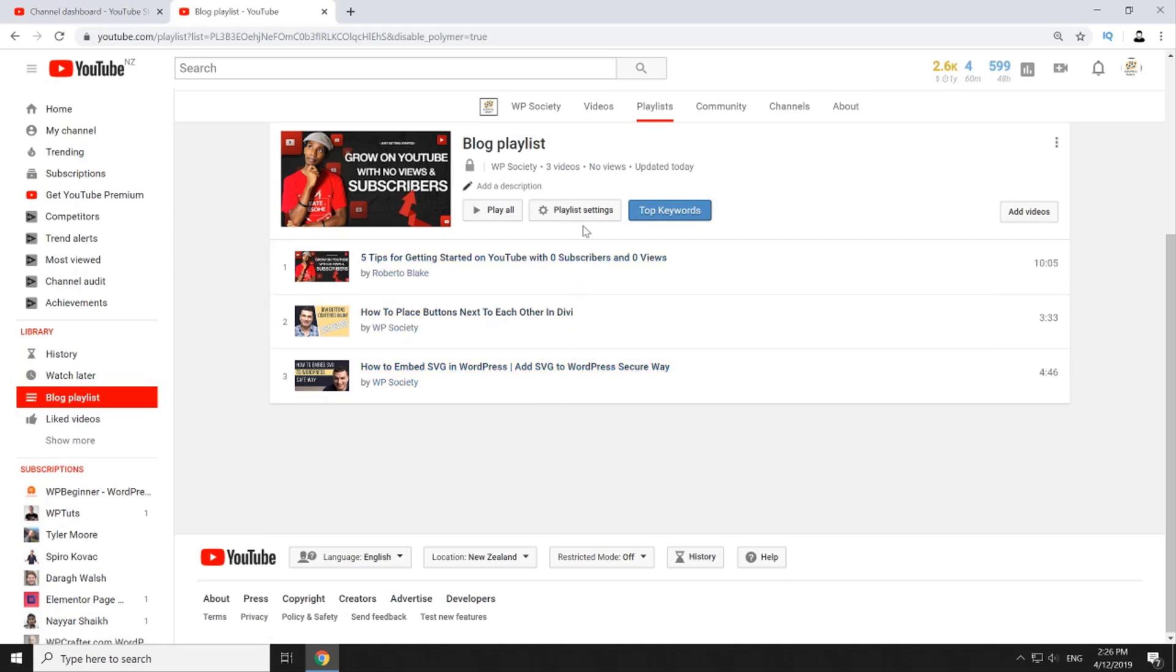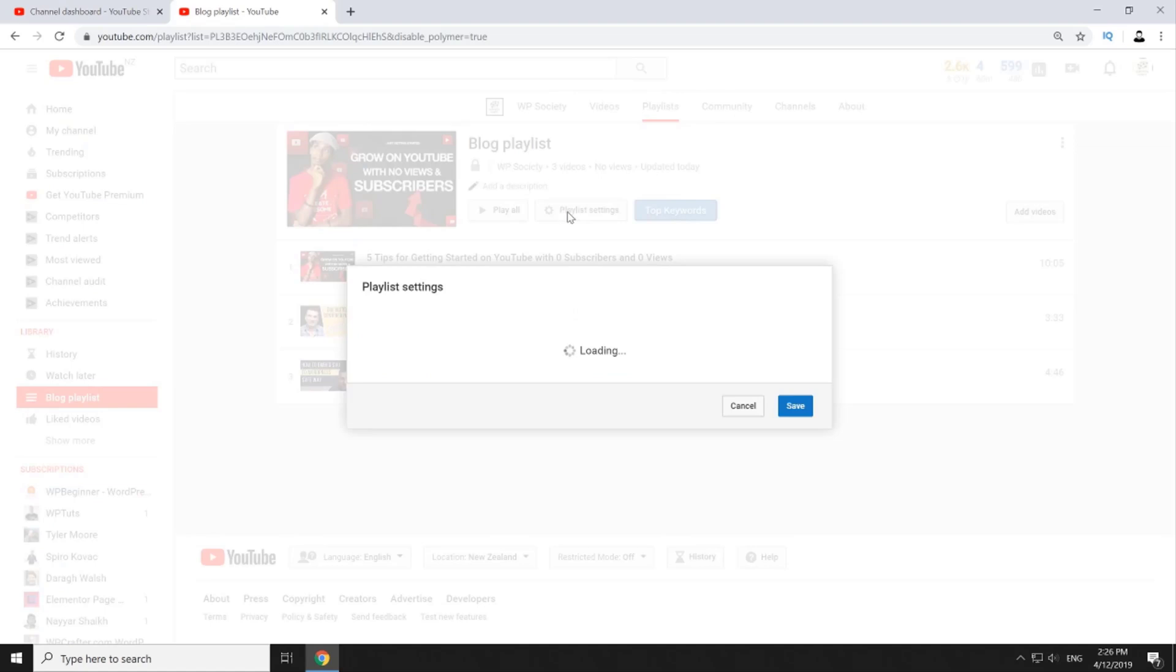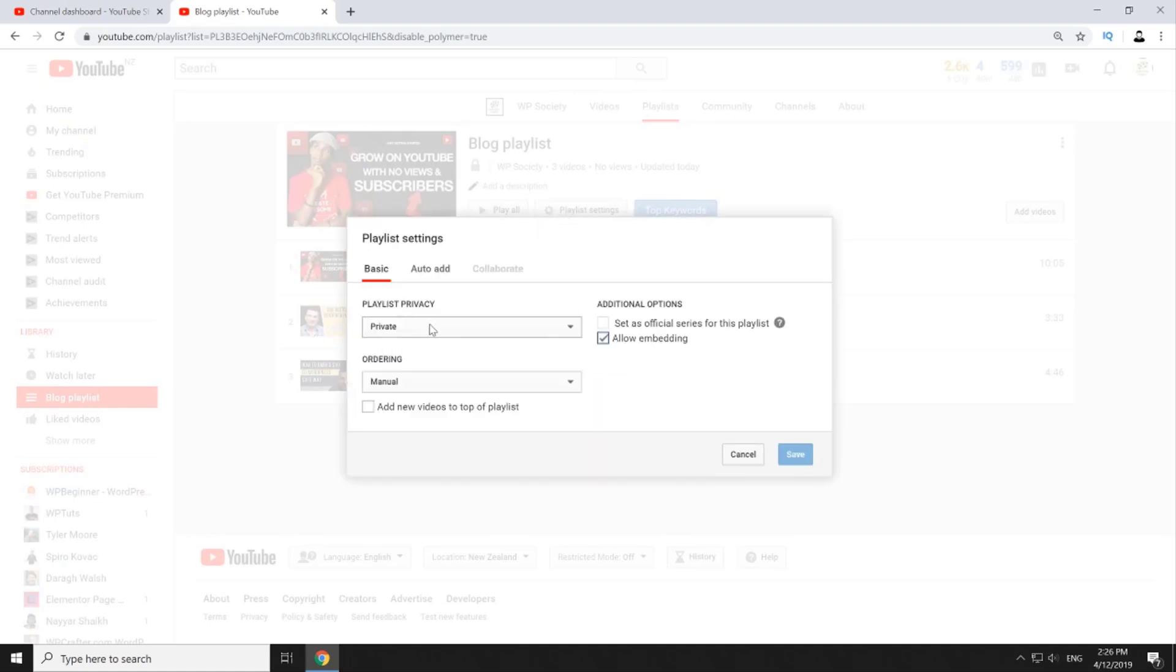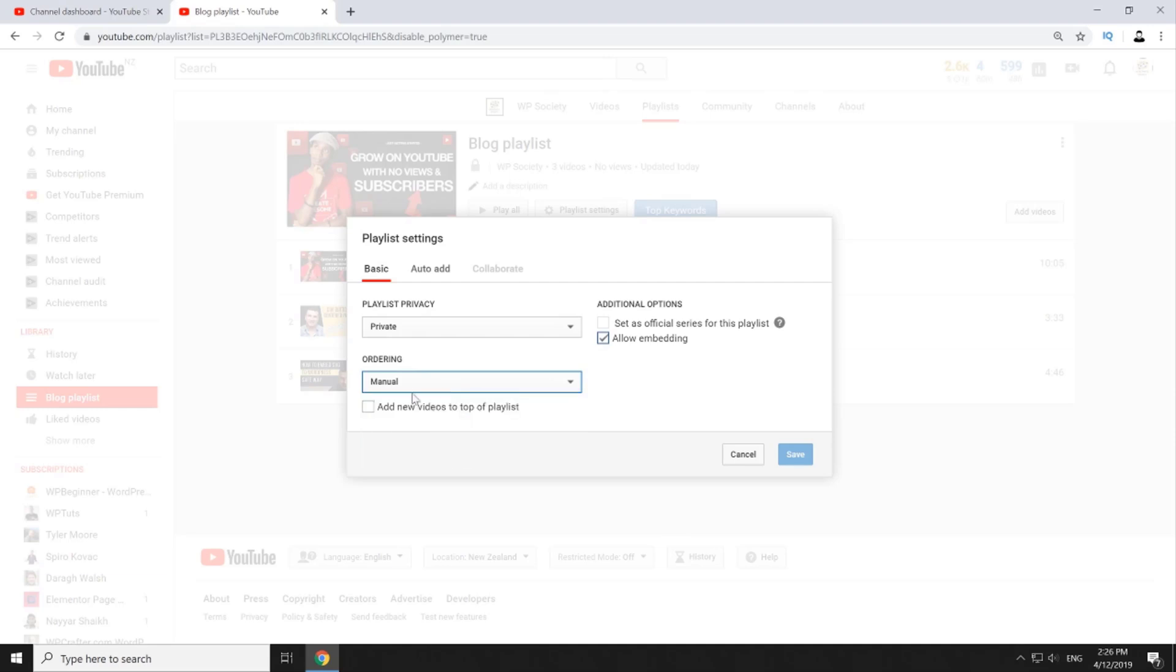Now before we go to the final step I just want to quickly go through the advanced playlist settings. Here again you can edit playlist privacy and playlist order. By default playlist order is manual and as you add new videos they go on the bottom of the playlist. What I recommend is to add new videos to the top of the playlist so just tick on this option. In additional options you can also select if playlist is part of official series of videos as well as playlists embedding settings.